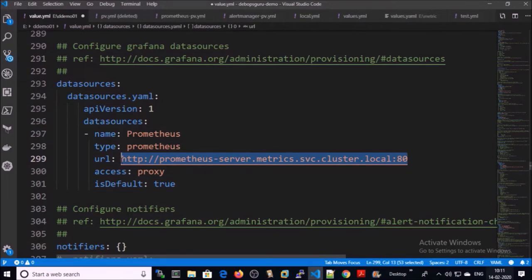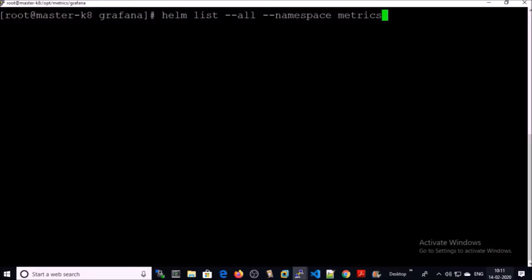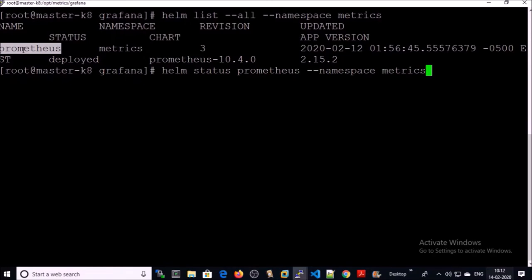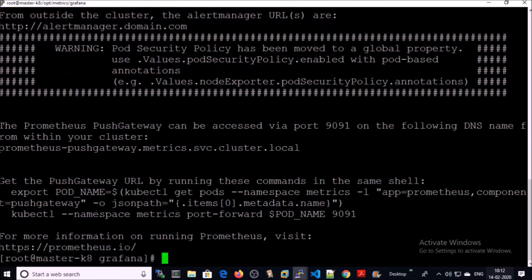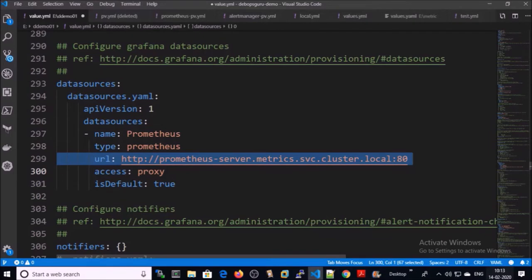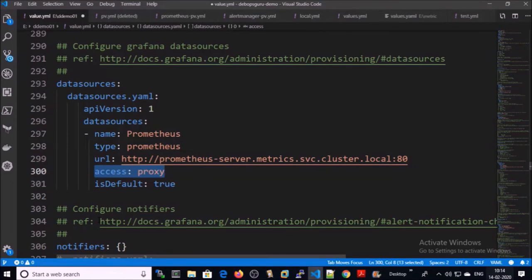If you are following my videos to set up the monitoring system, this is the URL where Prometheus metrics can be accessible. If not, you can easily get that information by following simple steps: get a complete list of Helm deployments in the namespace. So far we have only one deployment called Prometheus. Pull down the details of this deployment and you can see the information — Prometheus server can be accessed on this URL followed by port 80. Since this is a cluster DNS name, it can be accessed only by using the Kubernetes proxy, so enable the proxy for this data source.